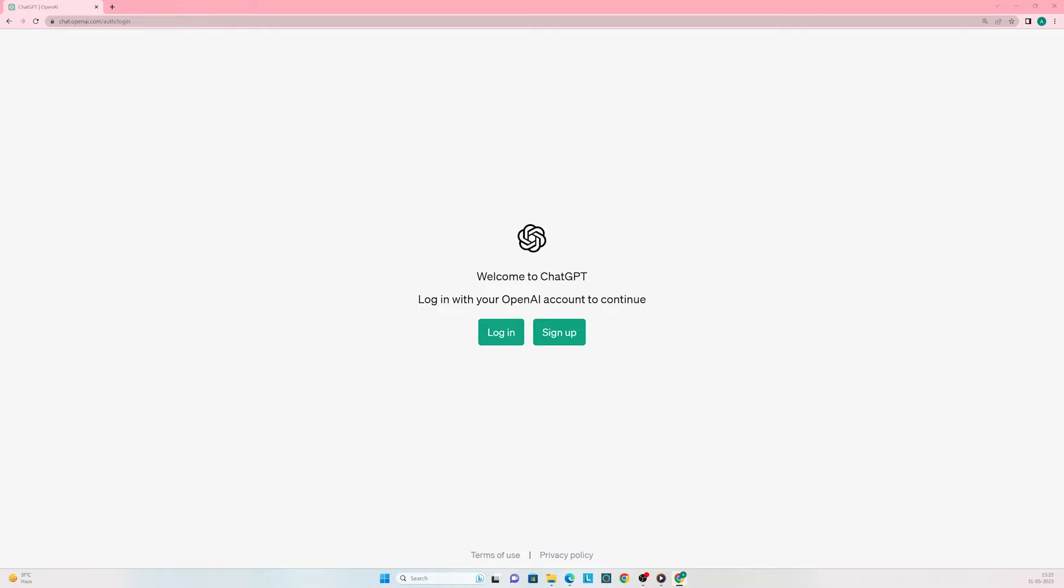You'll be directed to the following page. You can choose to log in if you already have an account or sign up if you don't have an account. I'll click on login.